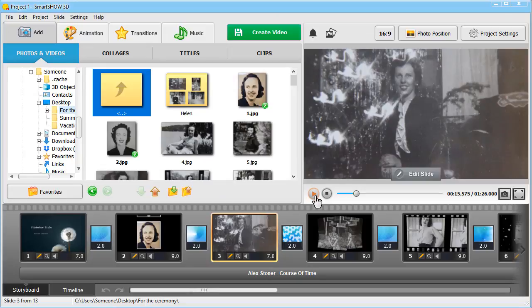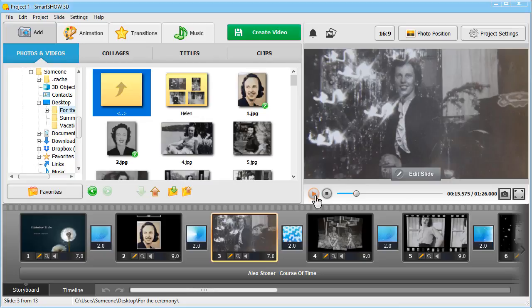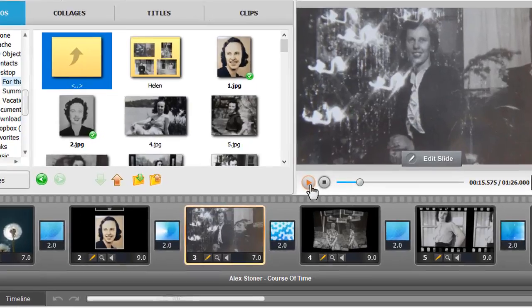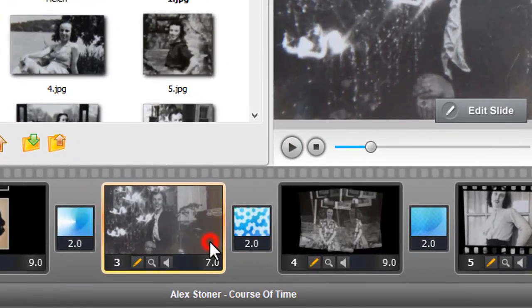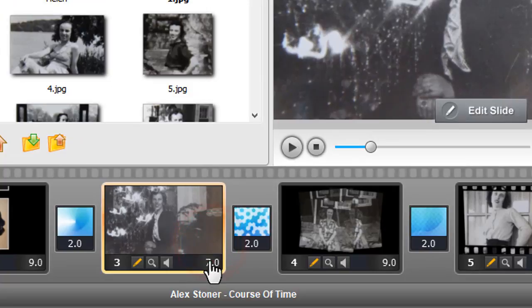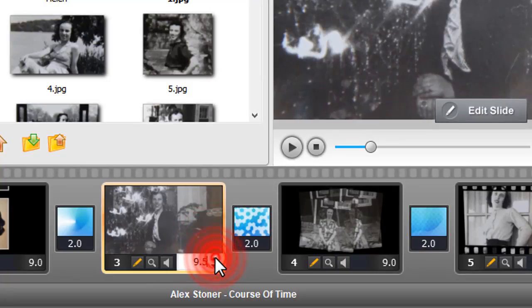First, let's change the duration of some of the shortest slides, so that the slideshow would linger longer on the pictures of your loved one. Set a new duration of the slide by changing the value here.